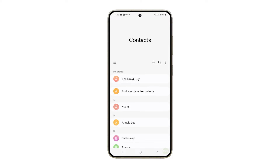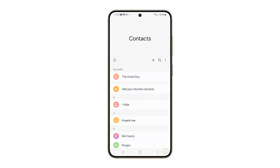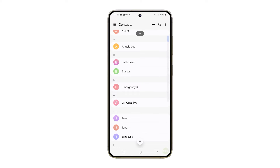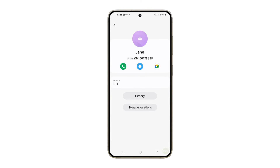From the contacts app main screen, scroll down to find and select the contact that you'd like to assign a dedicated ringtone to. A new screen containing the contact details will show up.